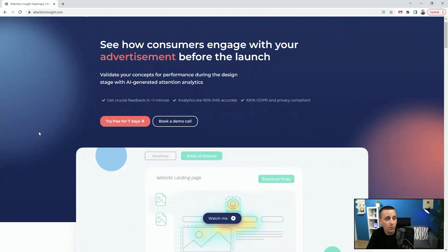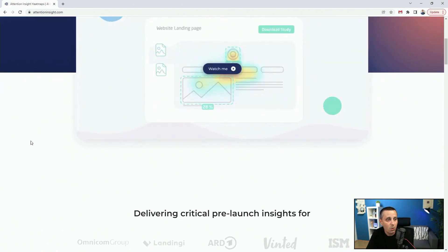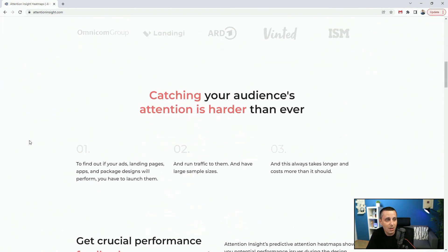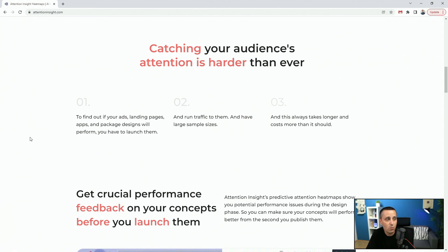You can try it out for free for seven days, and at the end of this video I'm going to give you a special offer they were kind enough to provide. You can find out if your ads, landing pages, or apps will perform before you launch them — which is really crucial for saving time and money.